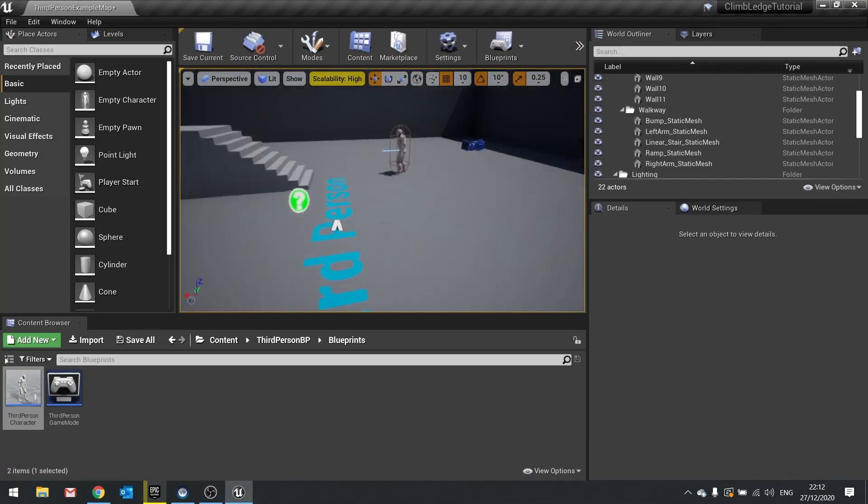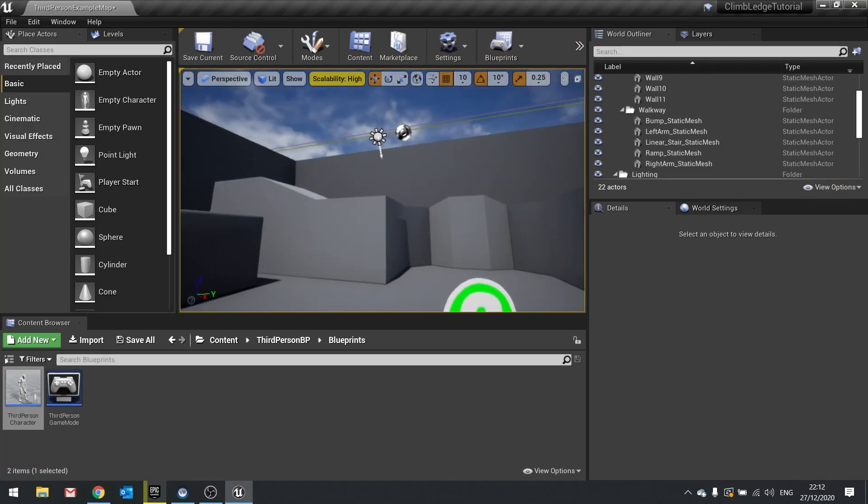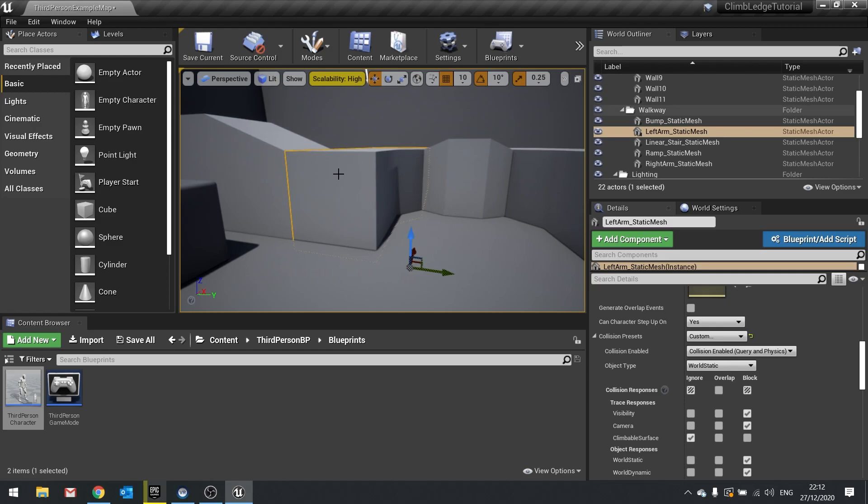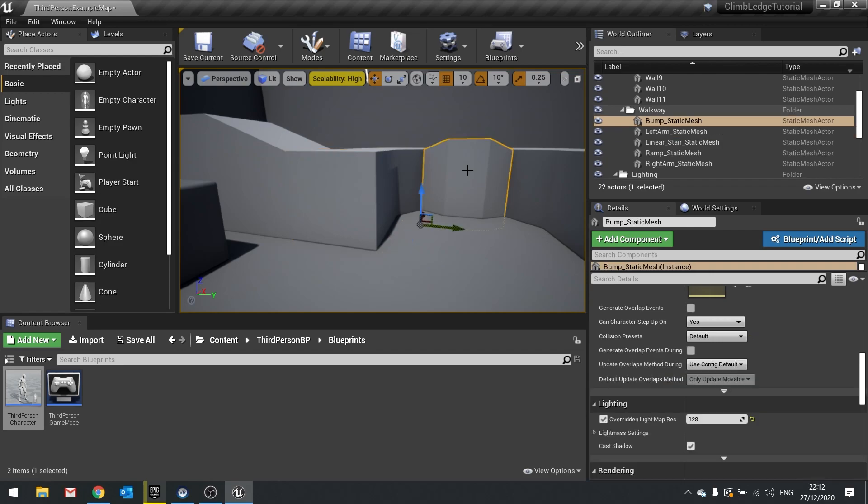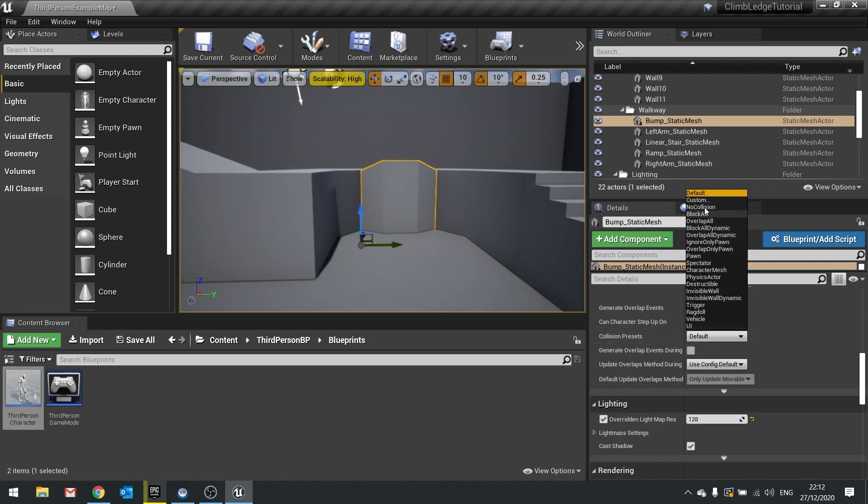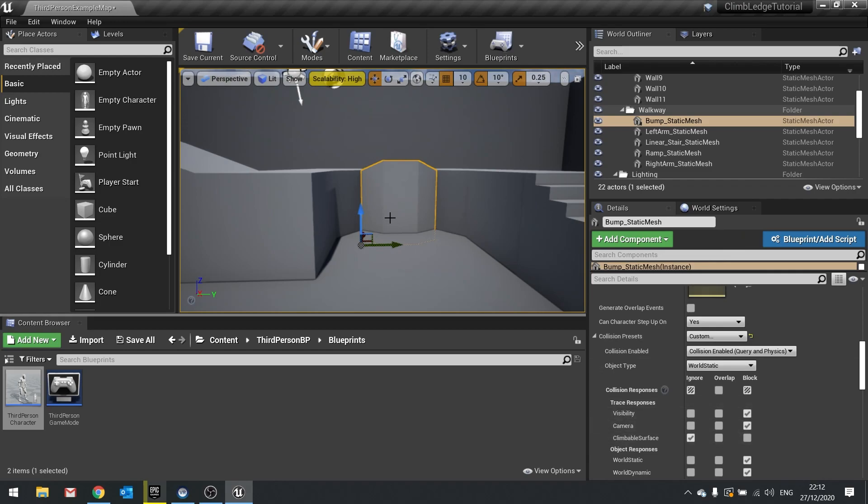Now what that does, it basically says to all objects inside the game that there's a new trace channel and it's going to ignore it no matter what you're doing. So if I click on this one here for example, I can see its collision presets. When I set to custom, the trace channels are available. To see this, you click on an object, change collision preset here to custom, and you can choose the trace channel to visibility, camera, and climbable surface.